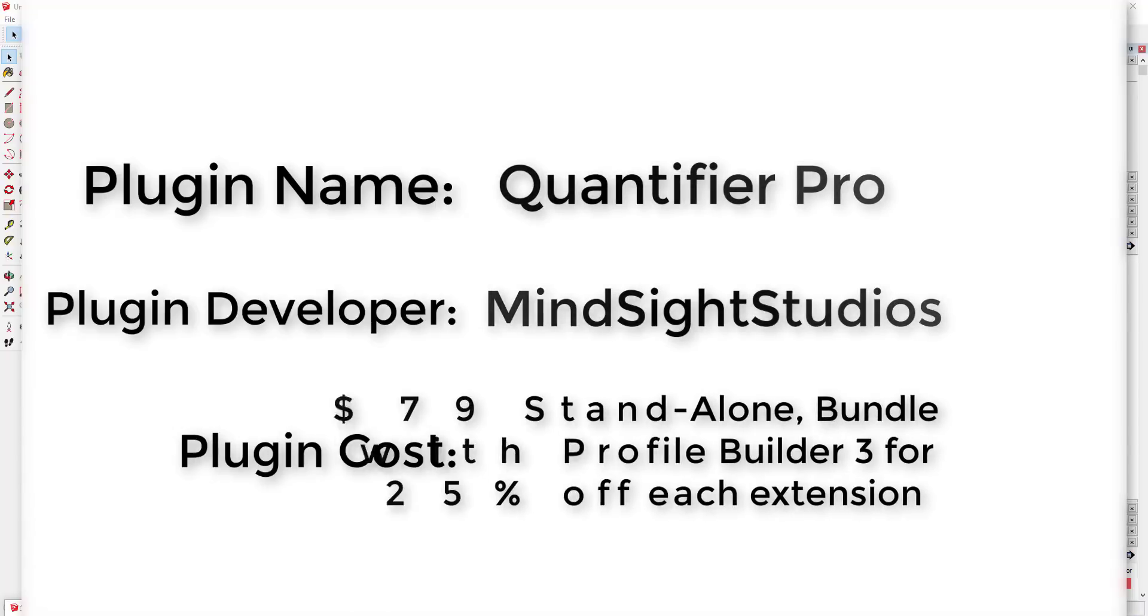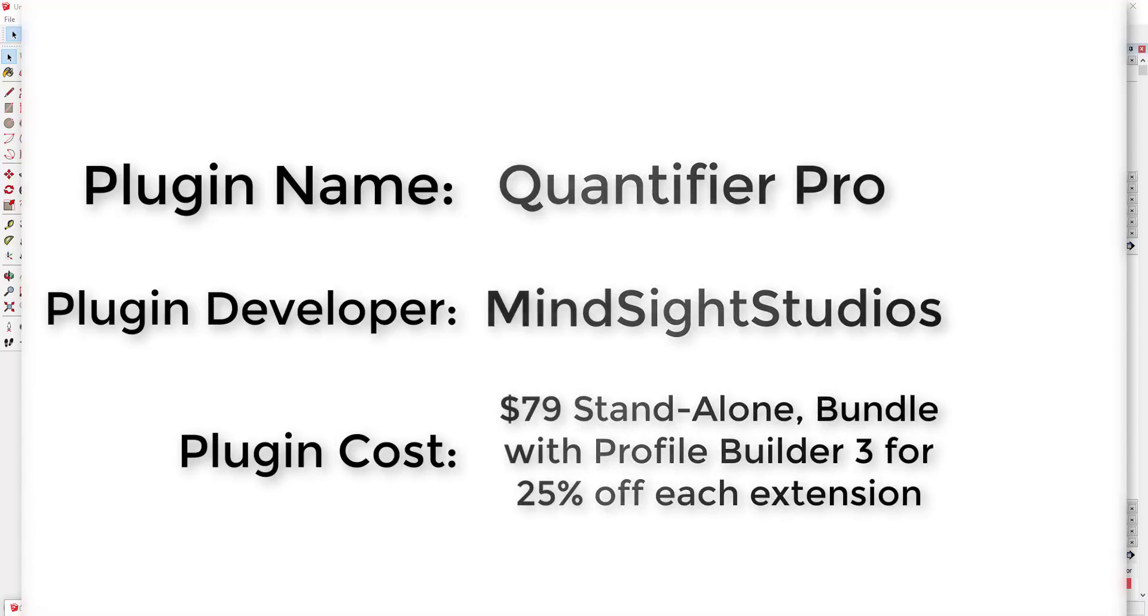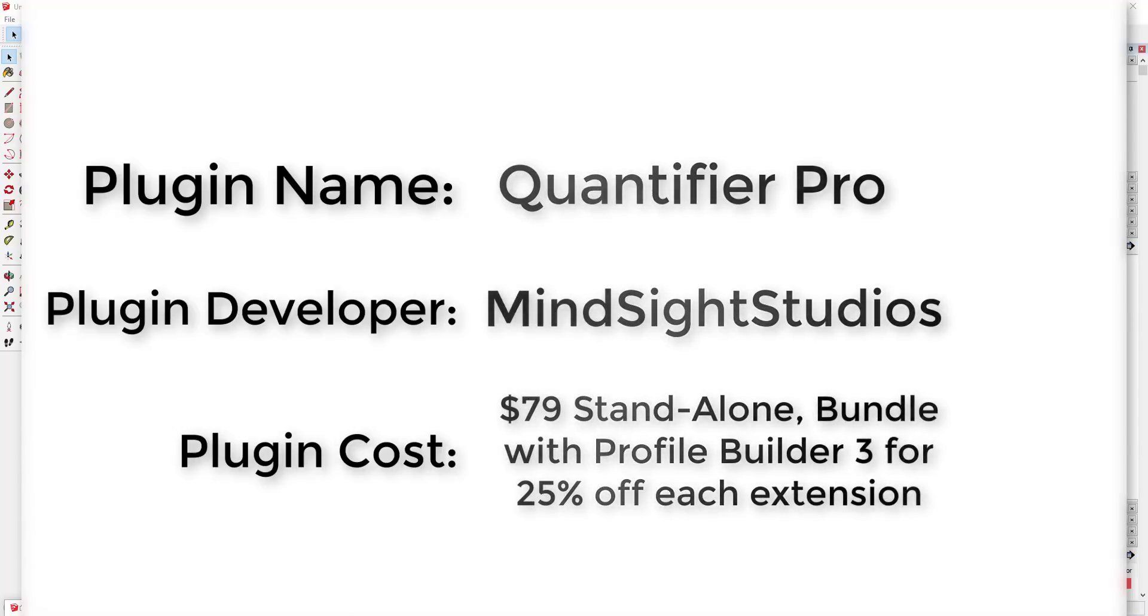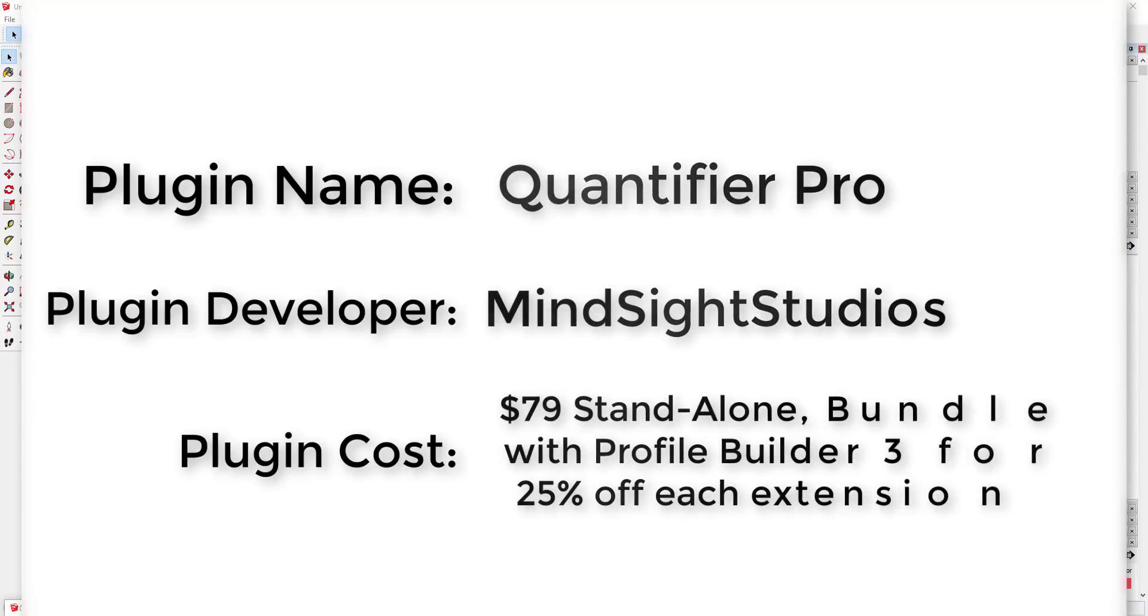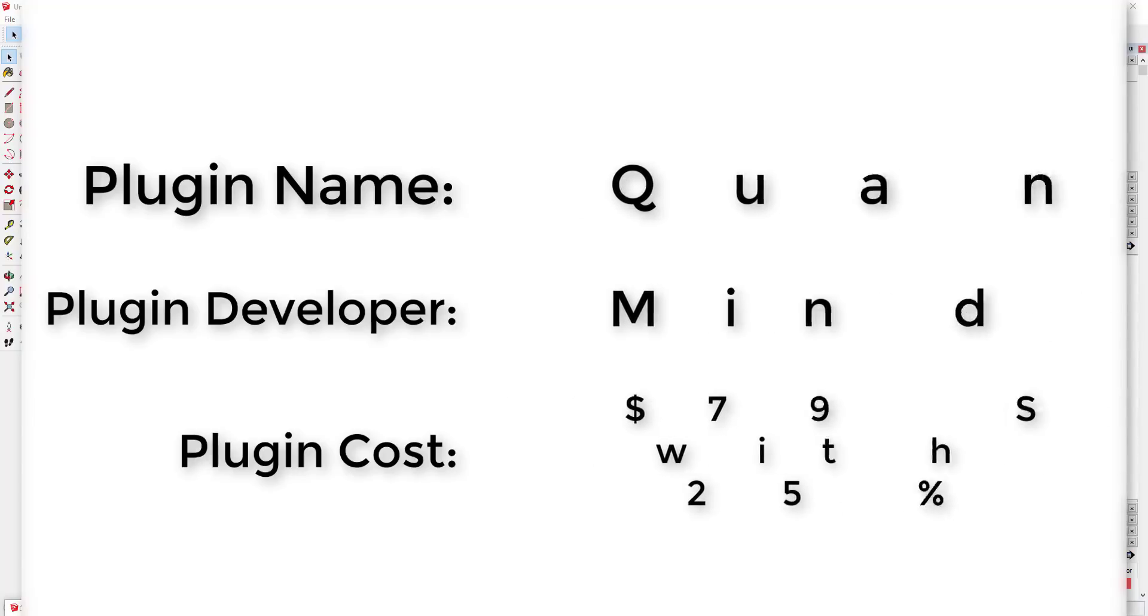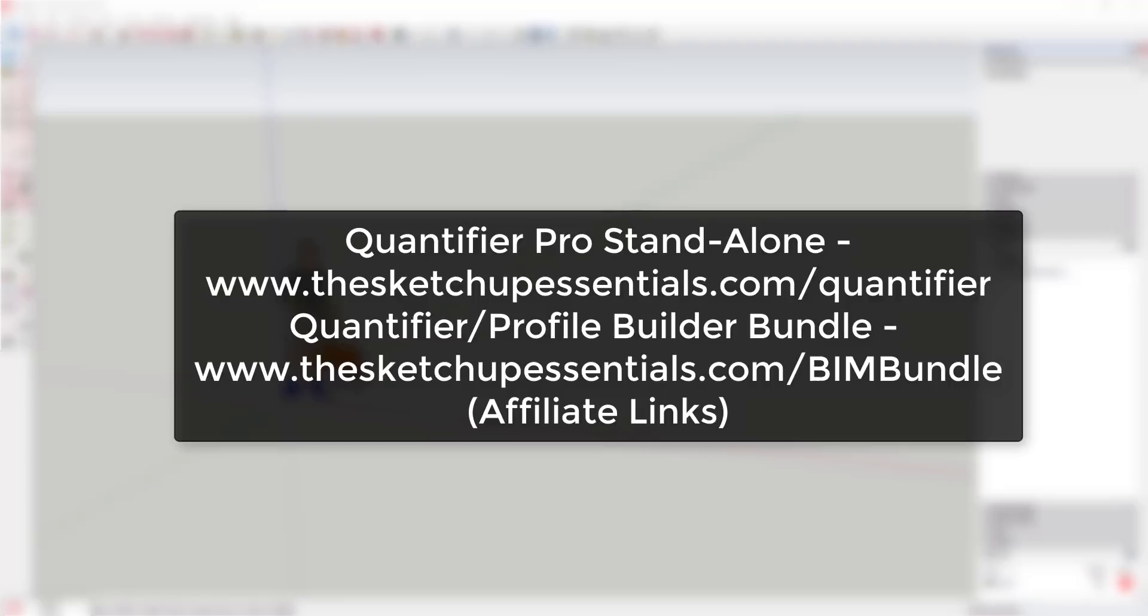Plugin cost: it's a $79 standalone extension, or you can get it bundled with Profile Builder 3 to save 25% on each extension. Where can you get it? You can visit thesketchupessentials.com/quantifier for the Quantifier extension, or if you're more interested in the bundle you can visit thesketchupessentials.com/BIMBundle to purchase the bundle. Note that those are affiliate links.